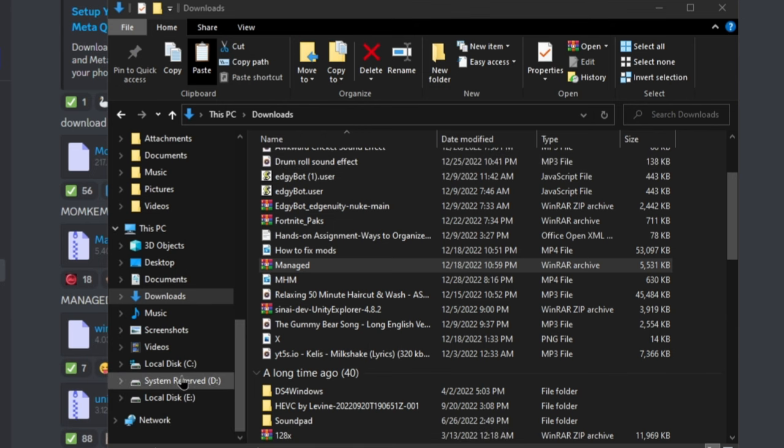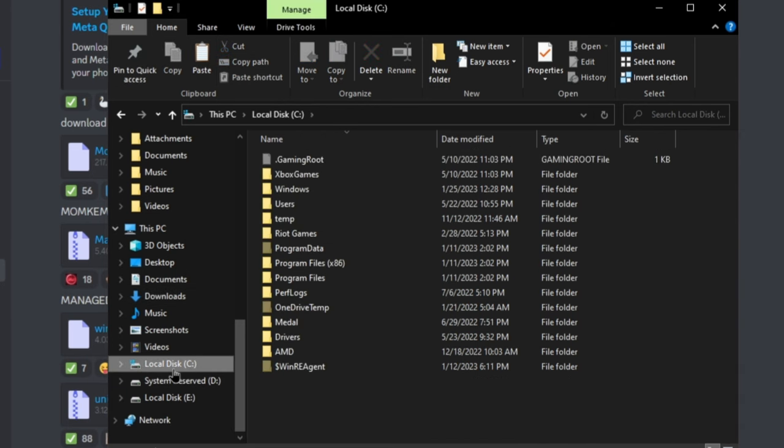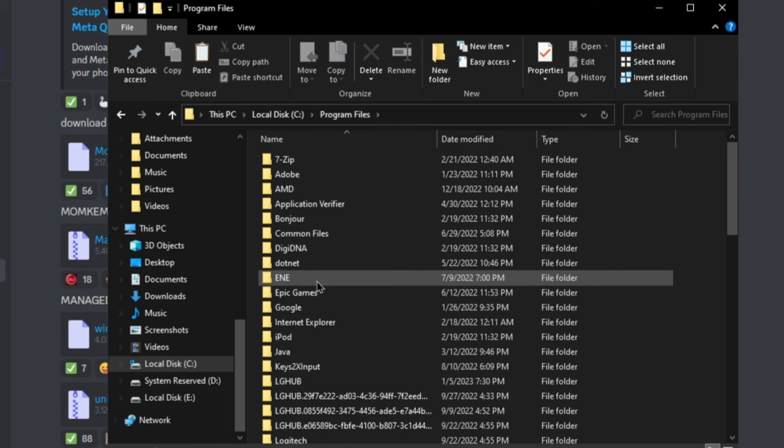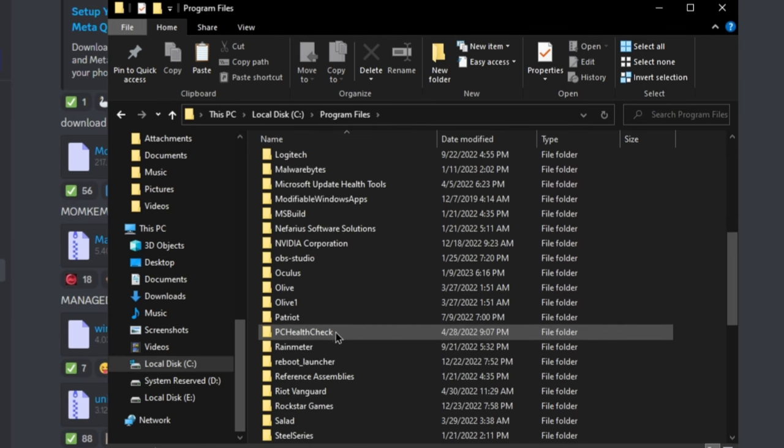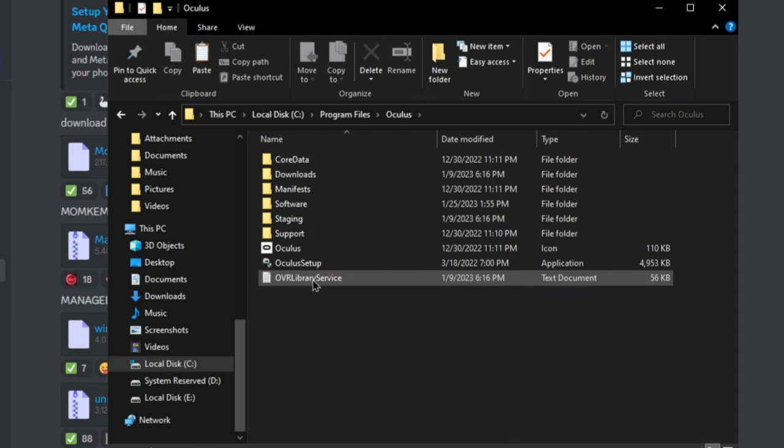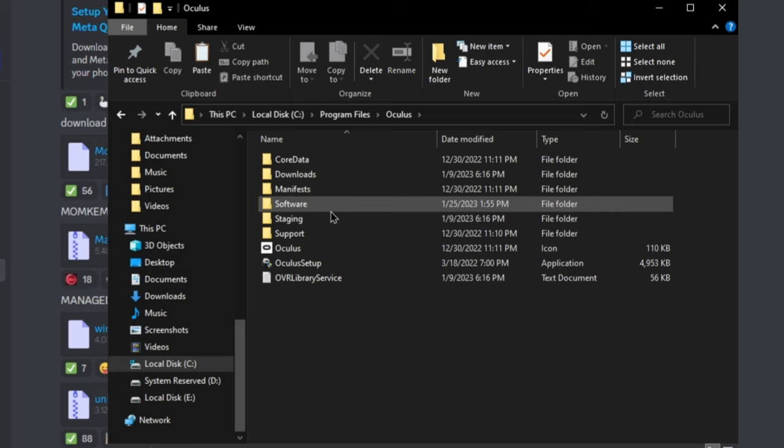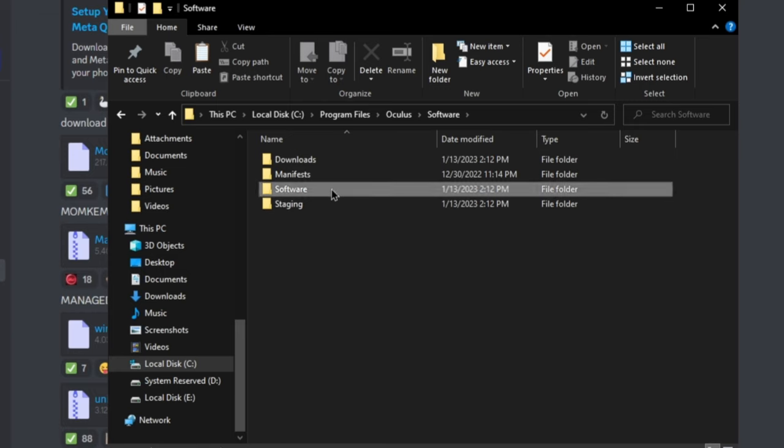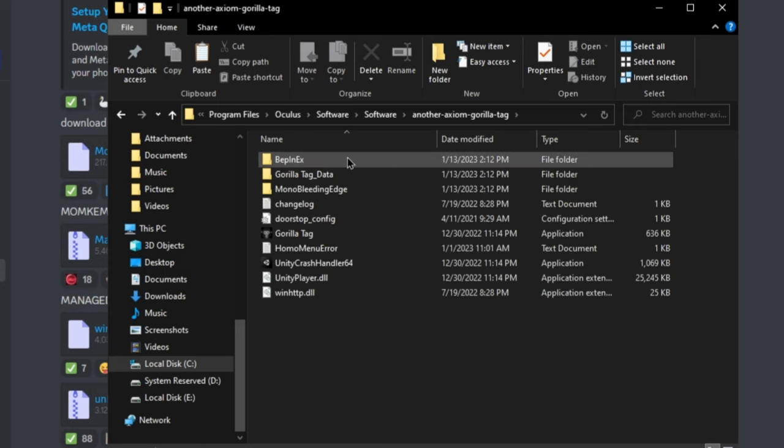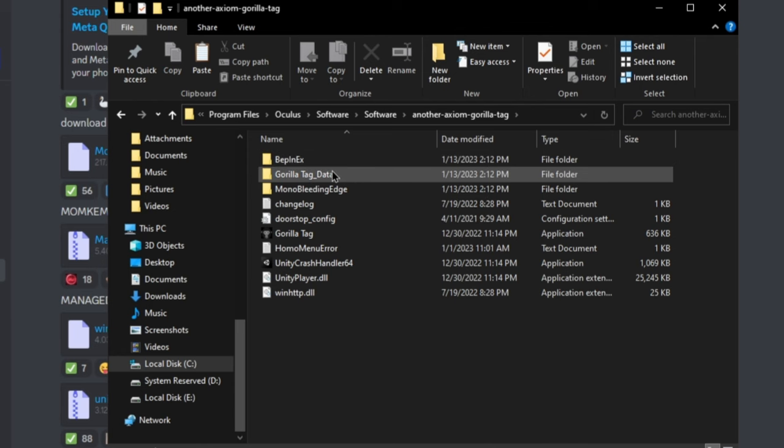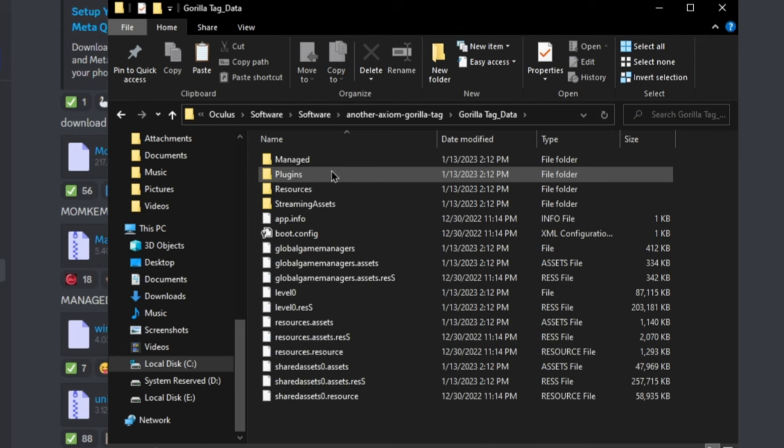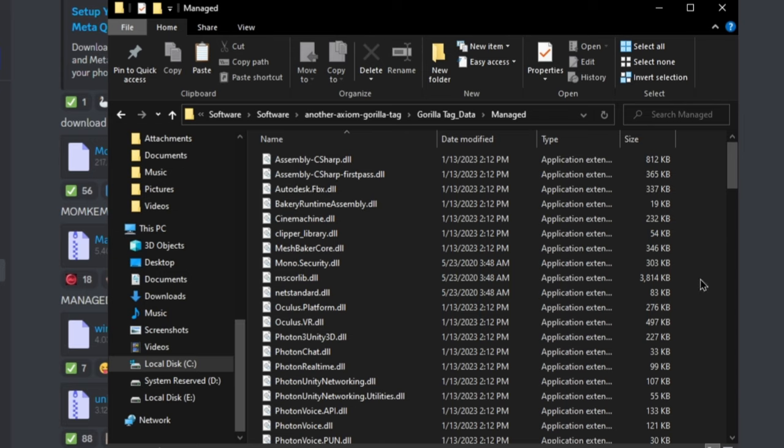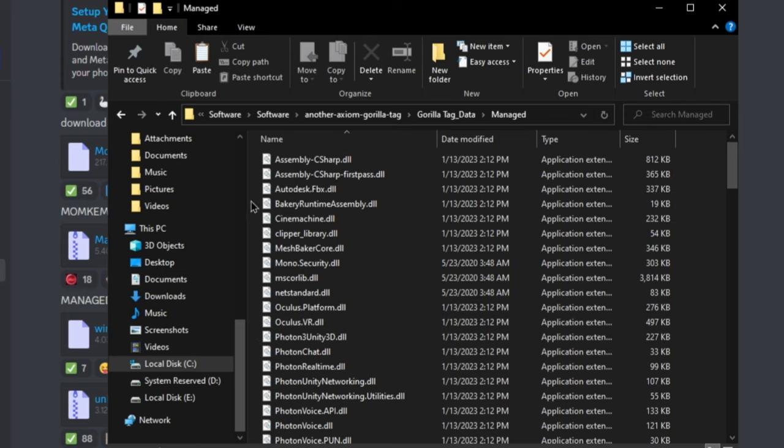Now I want you to open up your File Explorer and then go to your C drive, go to Program Files, go to Oculus, go to Software, go to Software again, then Another Axiom. Then next I want you to go to your Gorilla Tag Data, Managed.